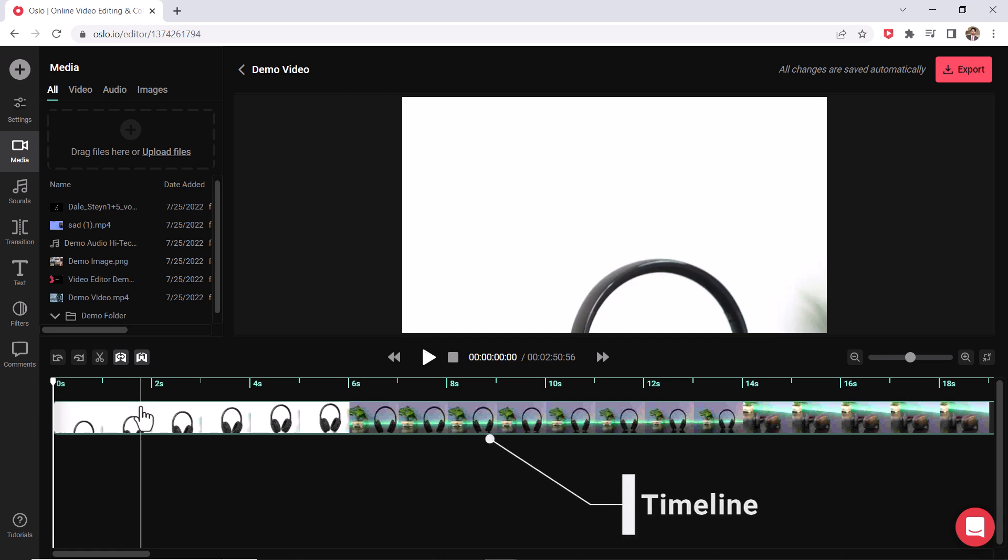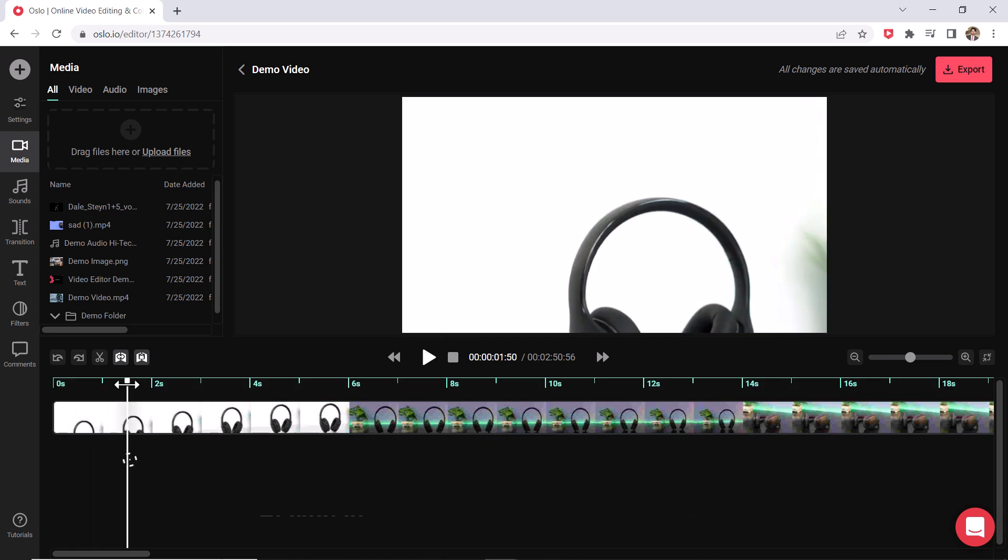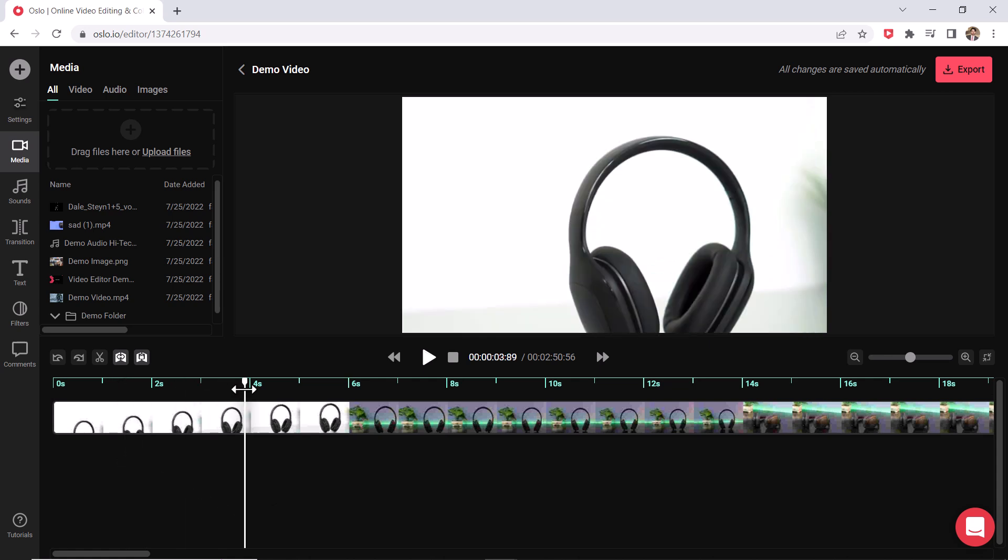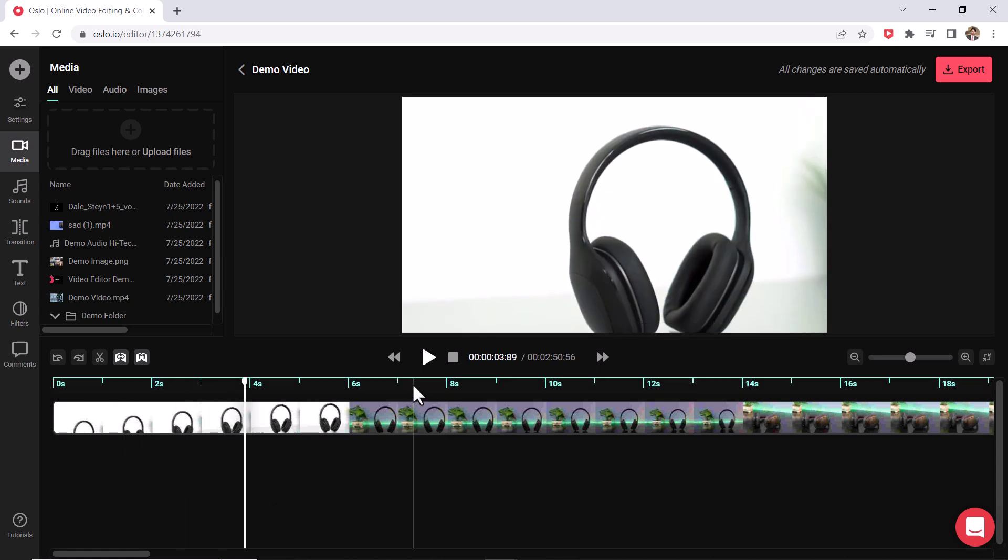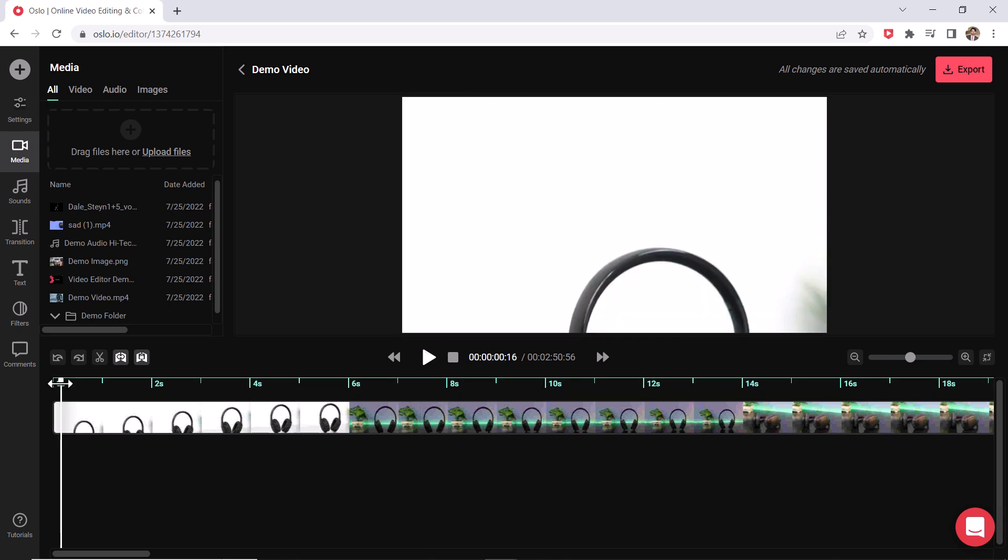So everything that you do in editing will take place down here and then it will show a preview of what you are looking at. This is your final video over here. So this white line, this is called your playhead. So wherever this is, that's what you are going to see over here in your preview window.